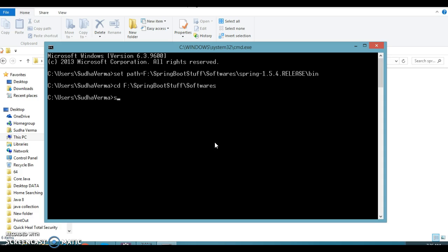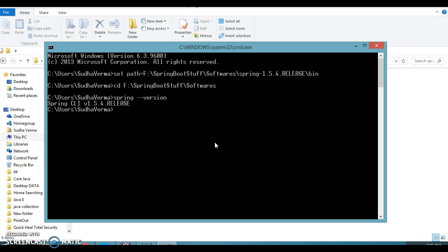So here I'm going to write spring --version and this will show you the version of a Spring Boot CLI. So this is showing correctly, that means we have set the path correctly. Now second command you can check by writing spring --help.